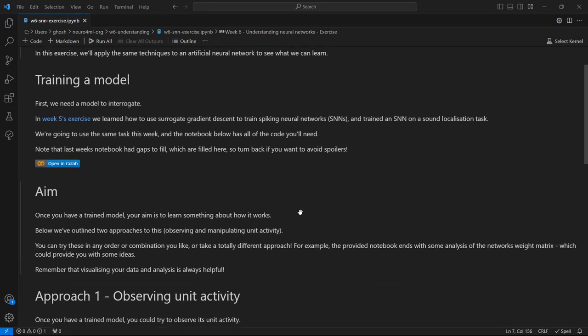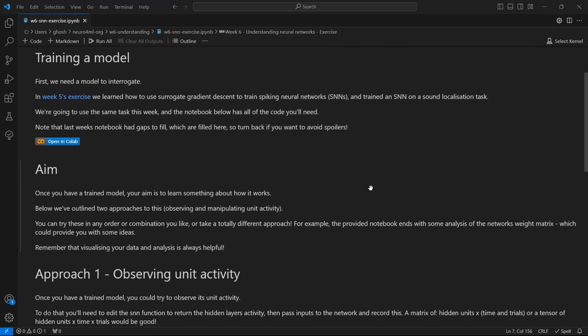Once you have a trained model, your aim is to learn something about how the model works. And we've outlined two different approaches to doing this. You could observe the model's unit activity or manipulate it. You can try these in any order or combination you like, or even take a totally different approach if you have some ideas.